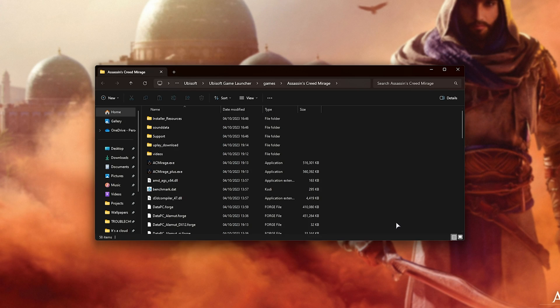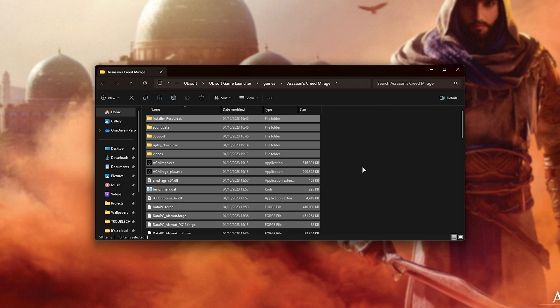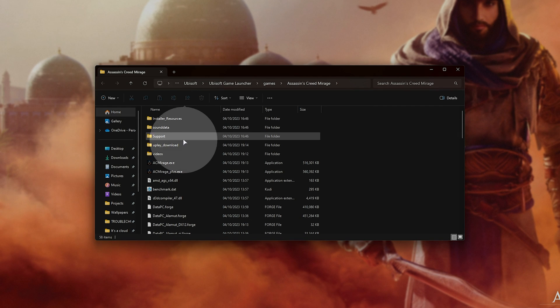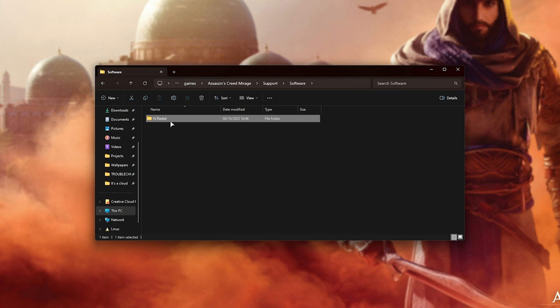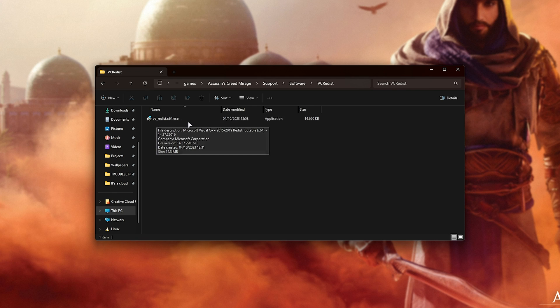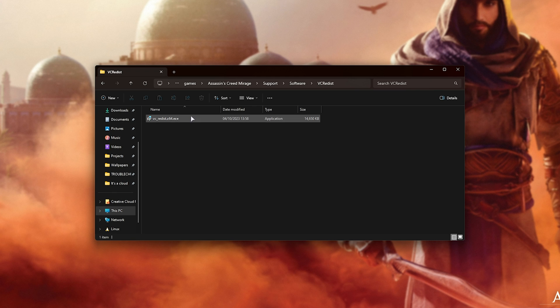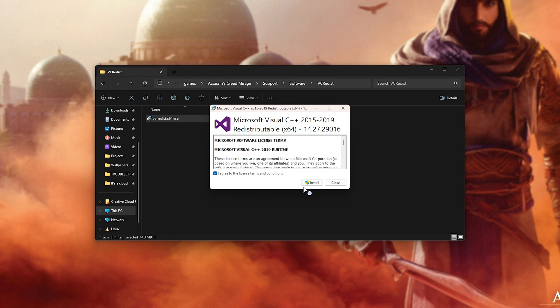Now that you're inside the game's install folder, head to Support, then Software, then VC Redist, and open VC Redist X64.exe. Tick the box and click Install.